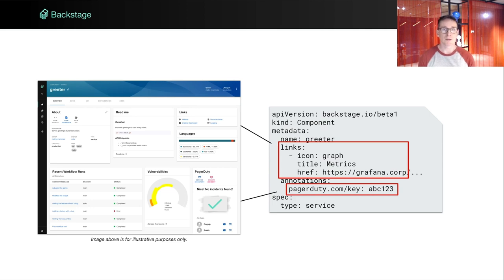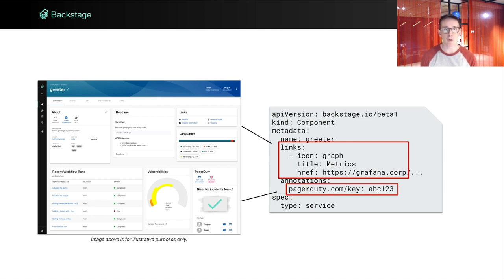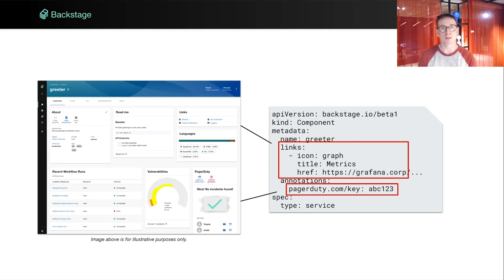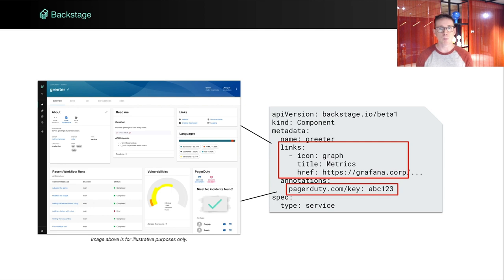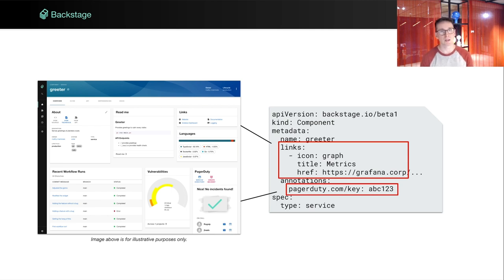Let's look at how this data is used to build out the front-end. The highlighted sections in this example drive different parts of the UI. The top links section produces a small link card on the overview page, and the PagerDuty annotation causes the PagerDuty card to be shown. The PagerDuty plugin then uses the value of the annotation in order to associate an entity with a service in PagerDuty. This pattern — keeping a lightweight reference between an entity and an external system — is something we frequently use. Plugins then use that reference to fetch more data or take actions. In general, we strive to keep integrations lightweight, storing only what's necessary in the catalog.